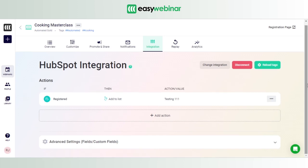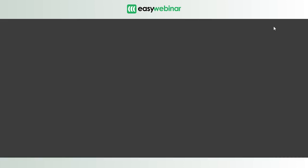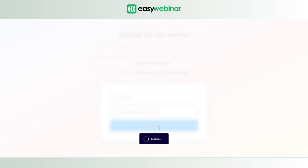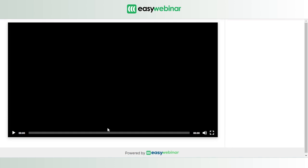At this point we've established our action-value pair based on the registration step. The integration is done — but how do we know if it's actually working? Simple: let's just register for this webinar and check if the name gets uploaded into the list. I'll add my name and official email ID and click 'Register Now'.